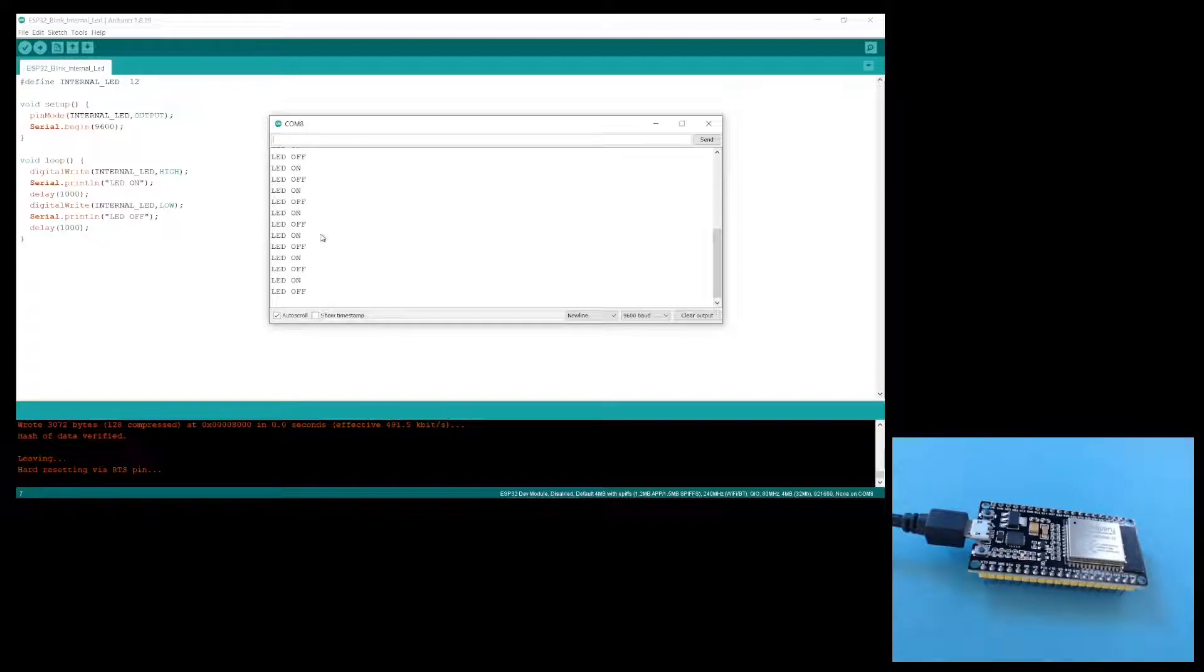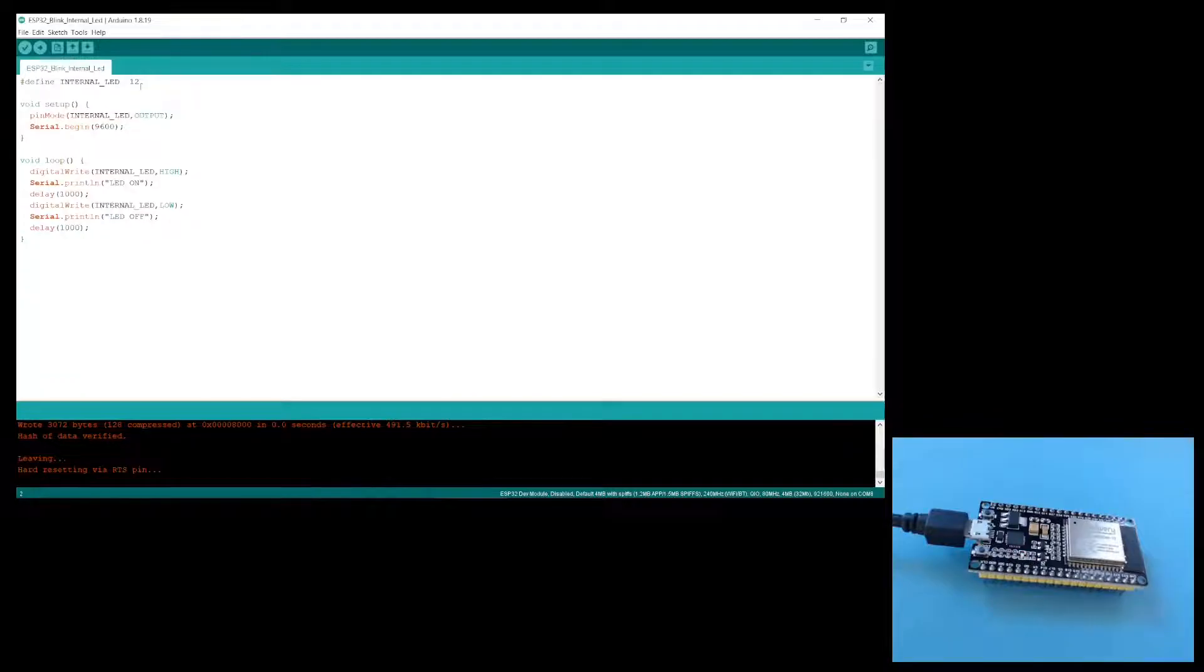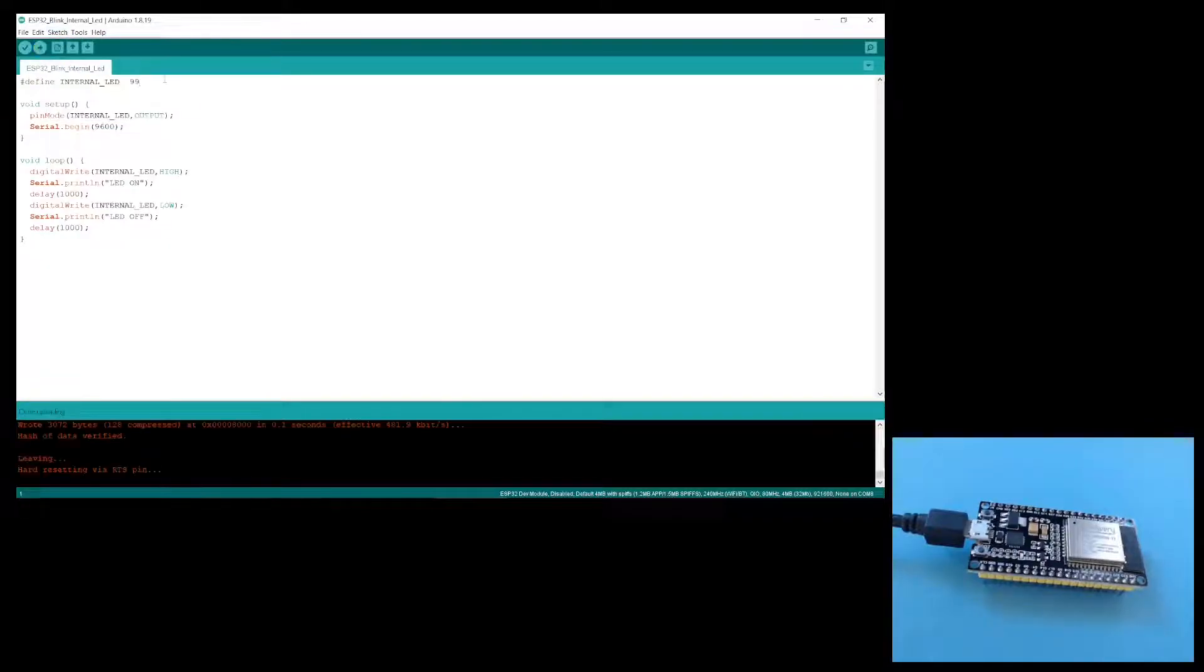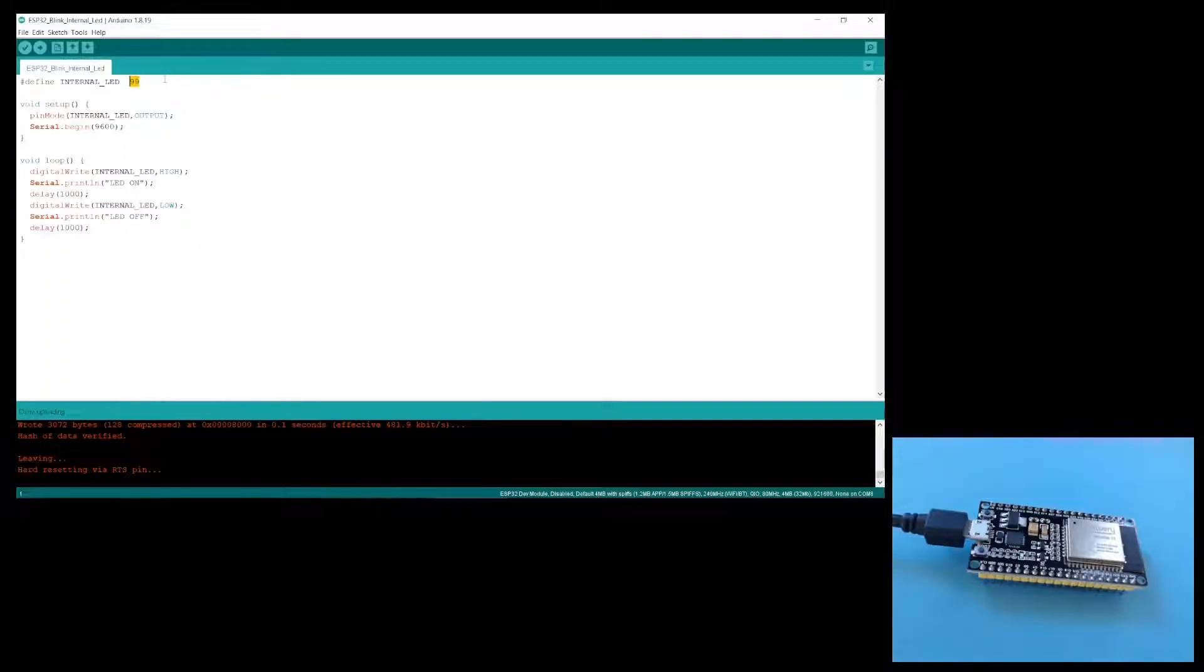You'll notice that there is something else strange about this code here. I have actually set the internal LED to pin 12, whereas it should be pin 2. But as you can see, I can change it to anything, but it will still work. Even with a pin of 99, it is still blinking the internal LED.